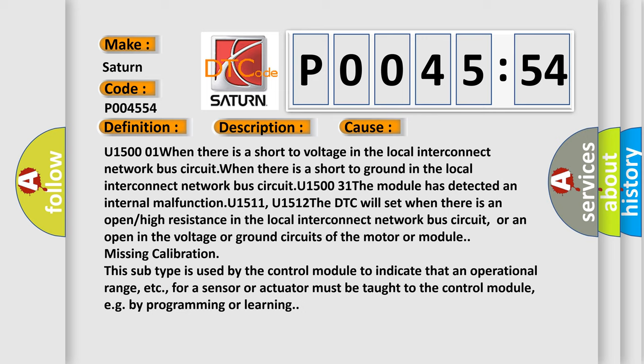U150001 When there is a short to voltage in the local interconnect network bus circuit. When there is a short to ground in the local interconnect network bus circuit. U15131 The module has detected an internal malfunction. U1511, U1512 The DTC will set when there is an open or high resistance in the local interconnect network bus circuit, or an open in the voltage or ground circuits of the motor or module missing calibration.